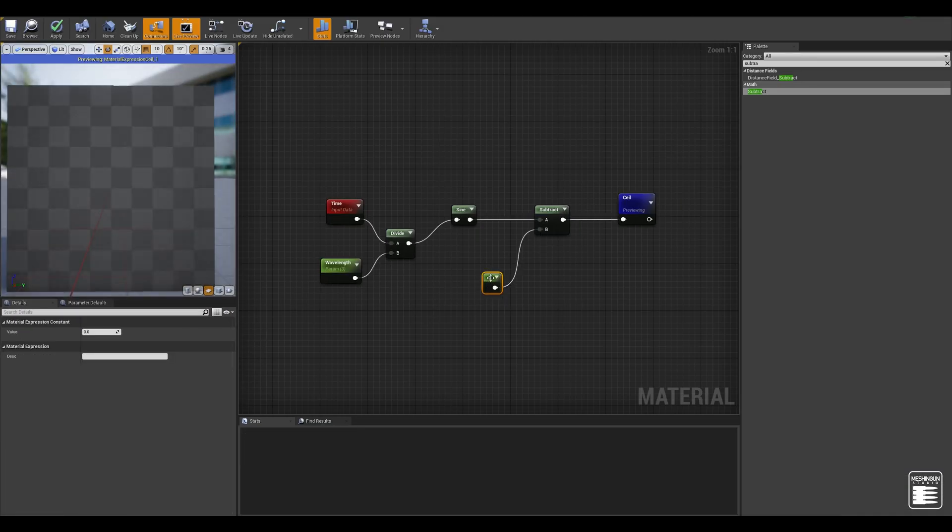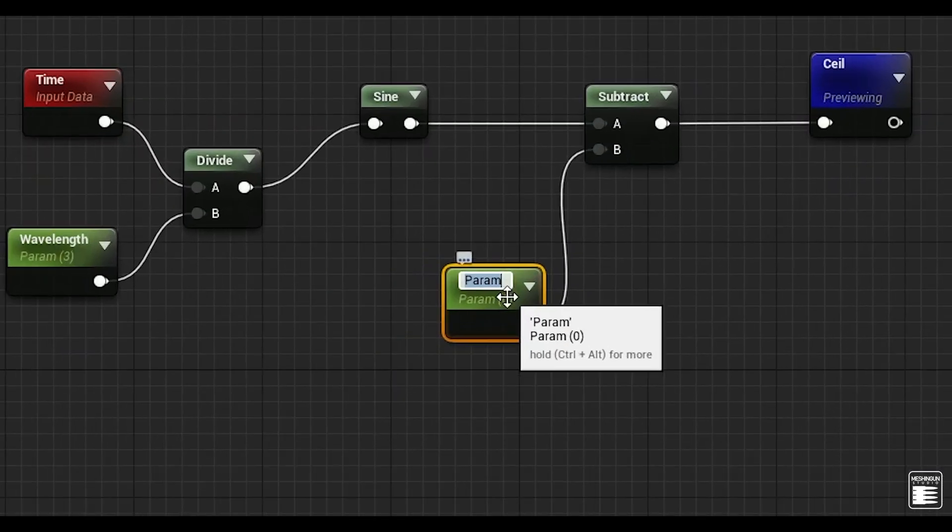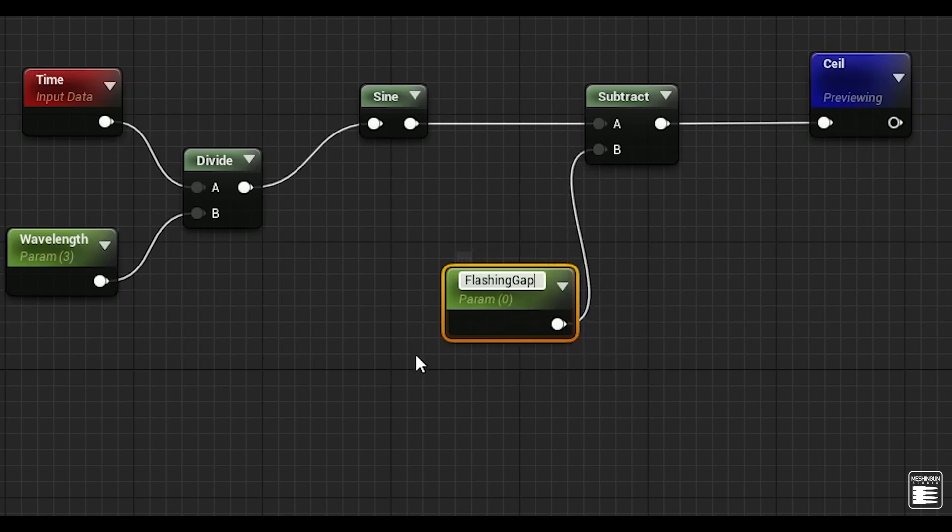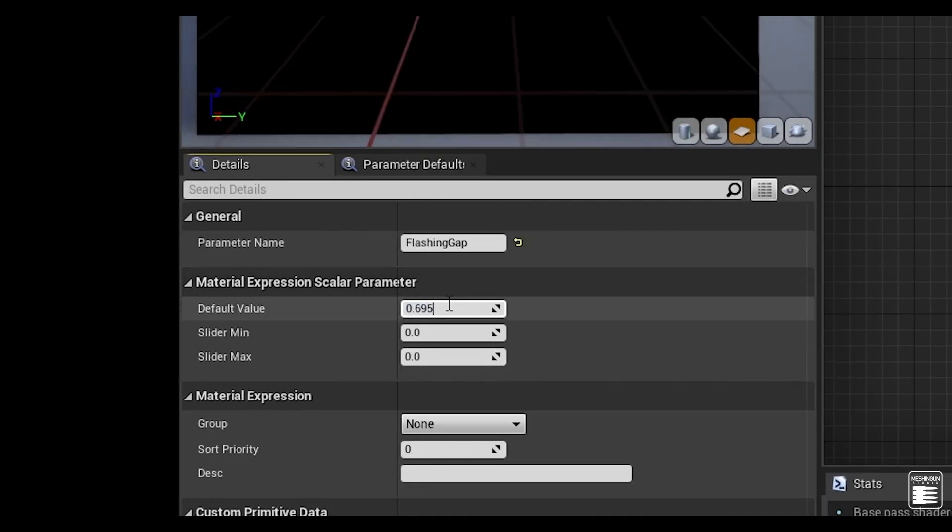I'm also going to create another parameter naming it flashing gap for the subtract node that we have created earlier.